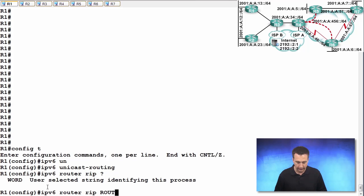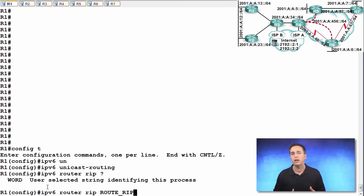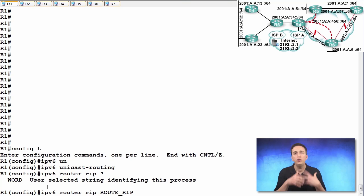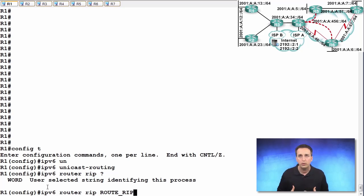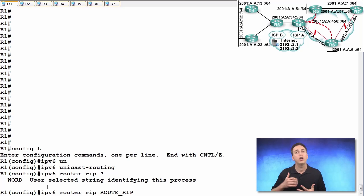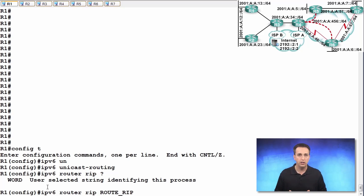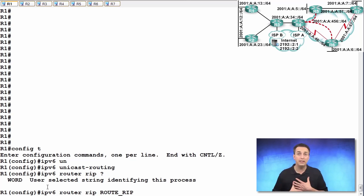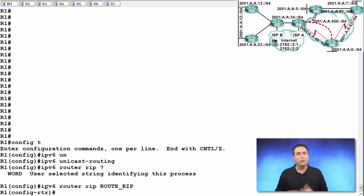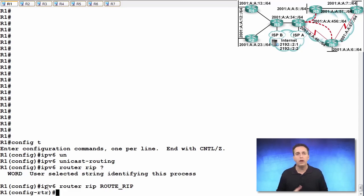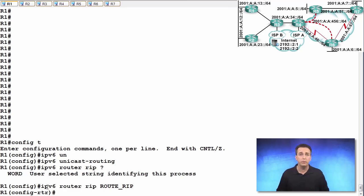We can then type in the IPv6 router RIP command and then specify the name of the process we're creating. And in this example, I'm going to use route_RIP. However, that doesn't matter. You can use whatever you want. I just chose this for this particular example and it just happens to be the same on all of my routers in the topology. So I'm doing myself a favor in keeping things consistent in my network. Once you hit enter, you are in router RIP configuration mode for RIPng.